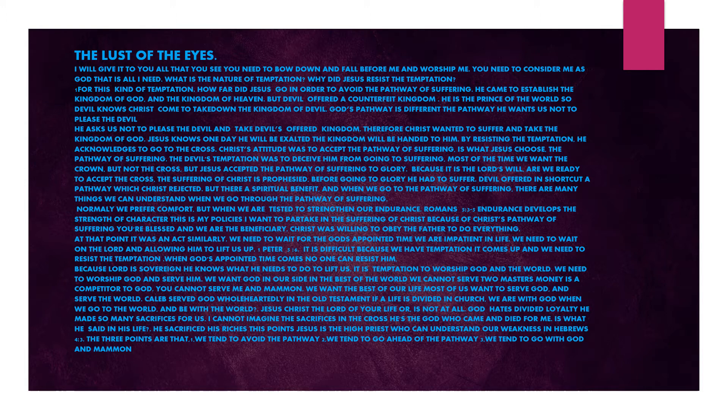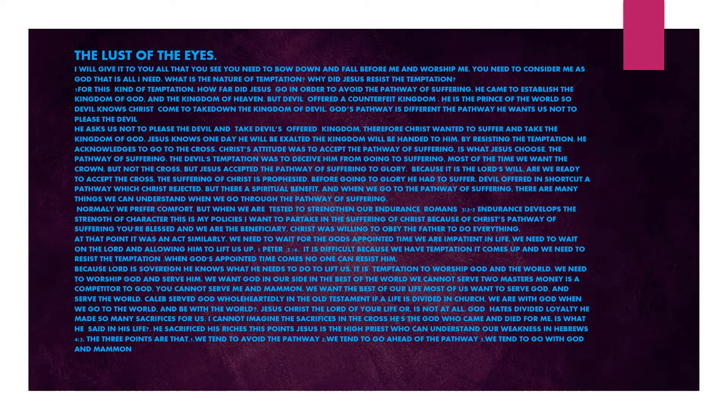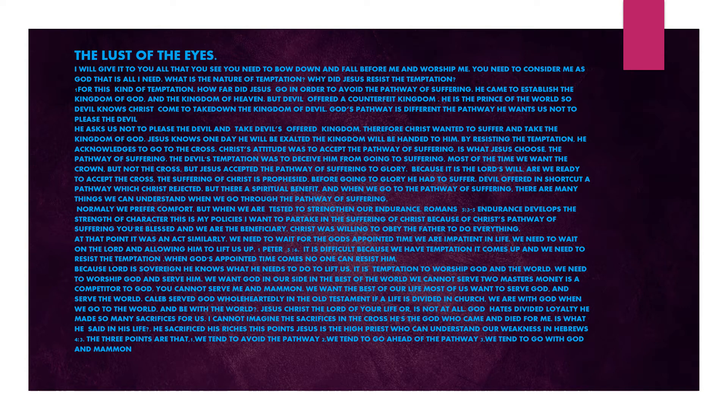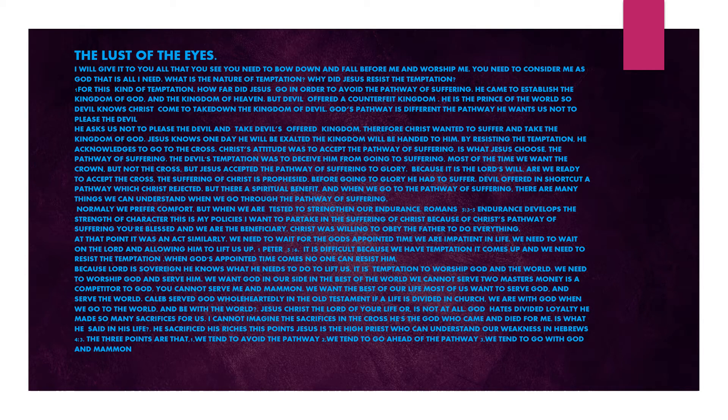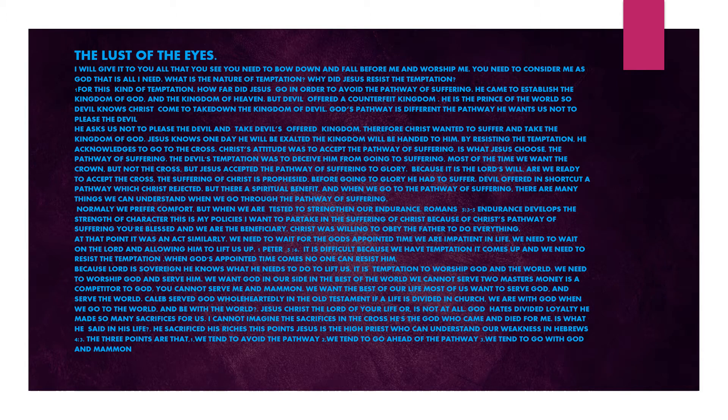He came to establish the kingdom of God and the kingdom of heaven. But devil offered a counterfeit kingdom. He is the prince of the world. Devil knows Christ came to take down the kingdom of devil. God's pathway is different. The pathway he wants us not to please the devil. He asks us not to please the devil and take devil's offered kingdom. Therefore, Christ wanted to suffer and take the kingdom of God. Jesus knows one day he will be exalted. The kingdom will be handed to him.